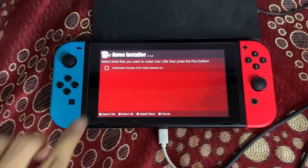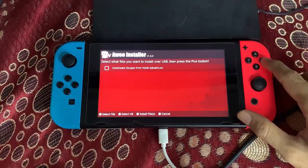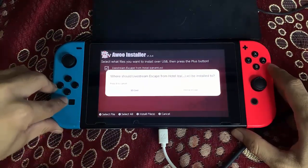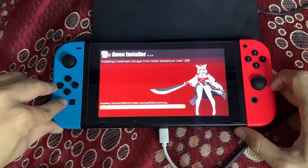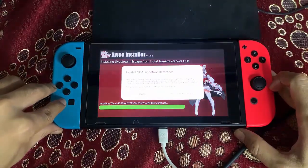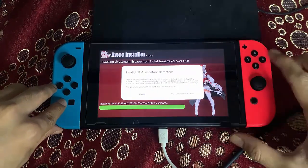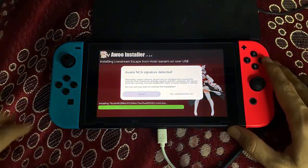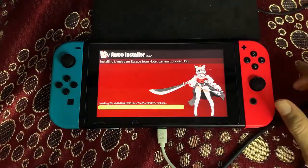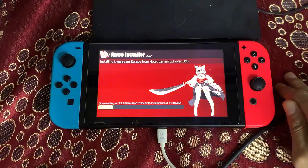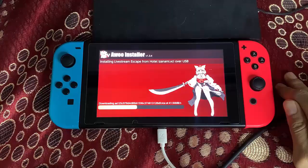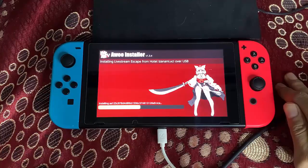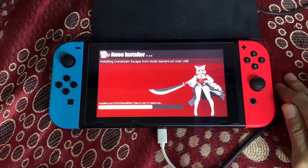On your Switch, the RCM installer will receive the backup files. Press the A button and it will ask where to install — select SD card. Make sure you have enough storage space or you will get an error. If prompted about an invalid NCI signature, select 'Yes, I understand the risk'. The installation will begin — do not close NS-USBloader on your PC during the process or the installation will fail.